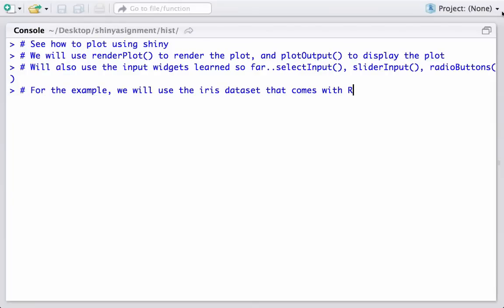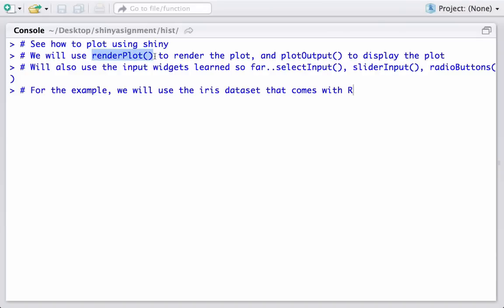Hello, welcome to another video tutorial on Shiny apps. In this video we will see how to plot using Shiny. We will be introducing two new functions: renderPlot, which we'll use in server.r to make our plot reactive and dynamic, and plotOutput, which we'll use in ui.r to display the plot. We will also revise the input widgets learned so far, using selectInput, sliderInput, and radio buttons.